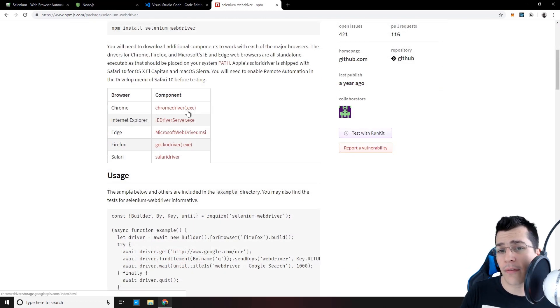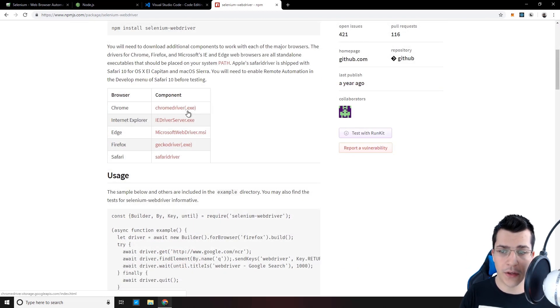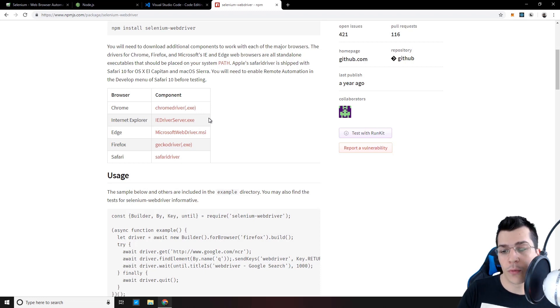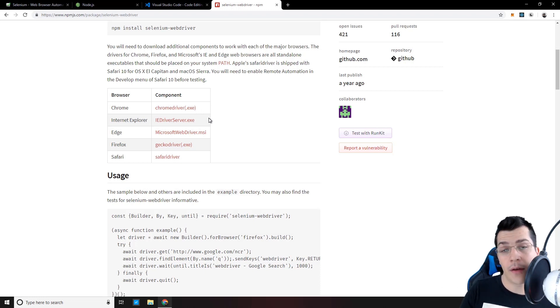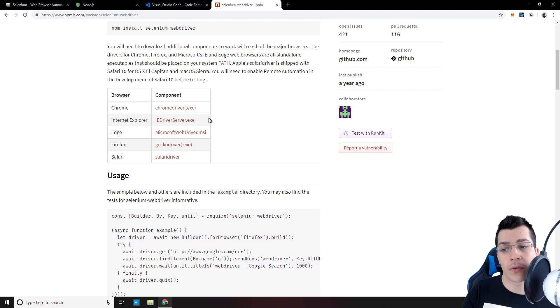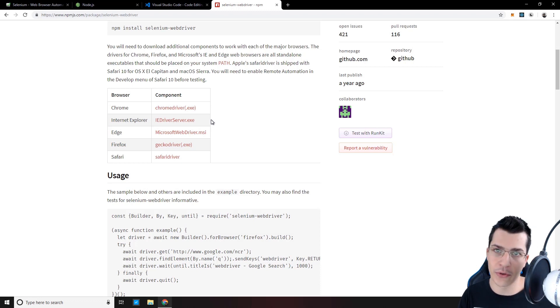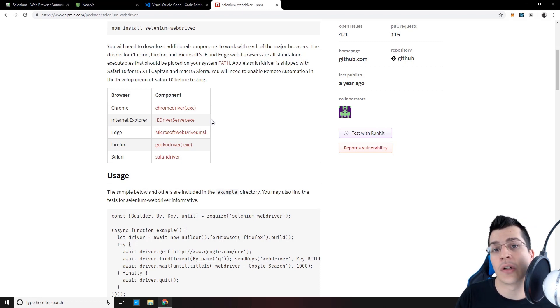So here we have the different web drivers that we can use. Make sure whatever web driver you choose, you have the corresponding browser installed on your system. Otherwise, it's not going to work.